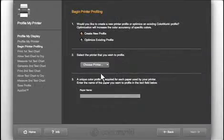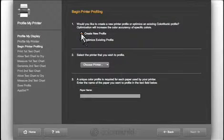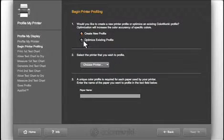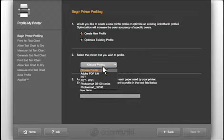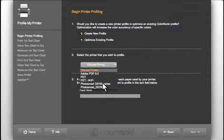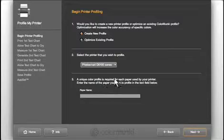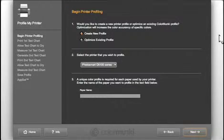In the first section, I want to create a new profile. I'll talk more about optimizing an existing profile later. Select the printer you want to profile. It has to be a printer that is currently connected to your computer and turned on.